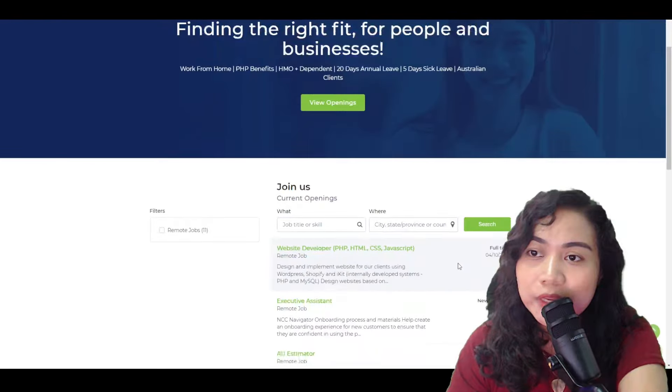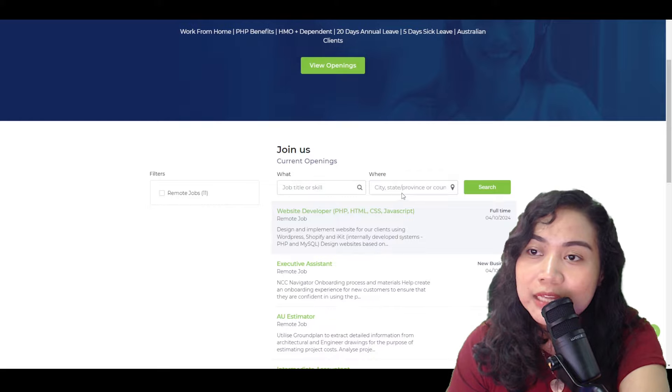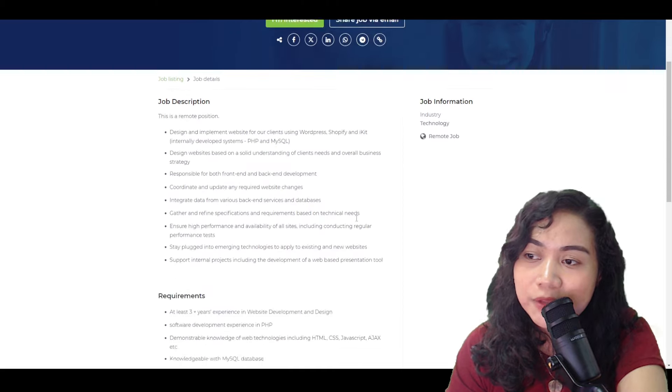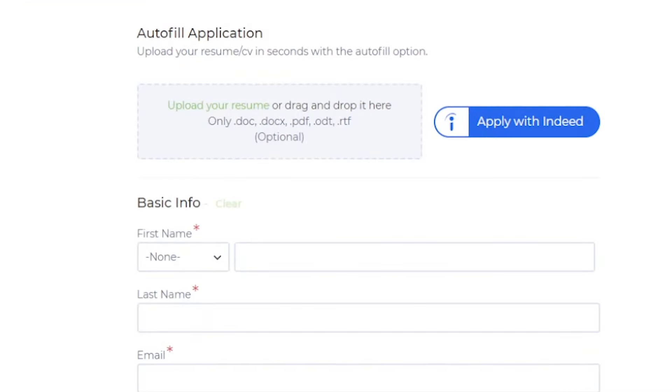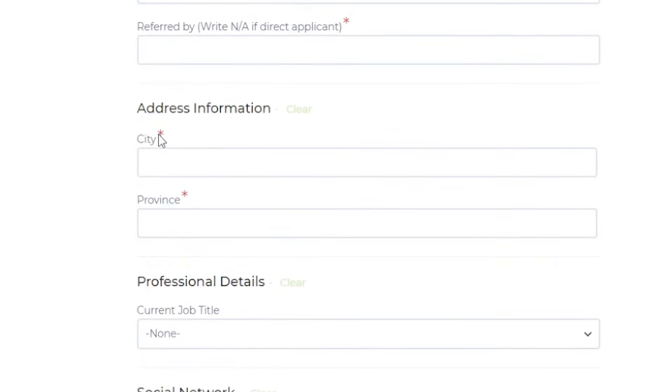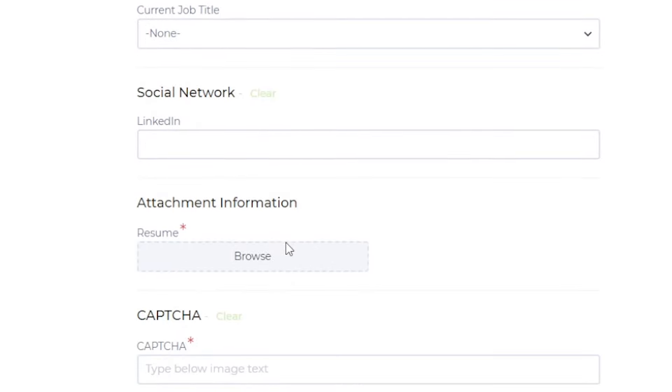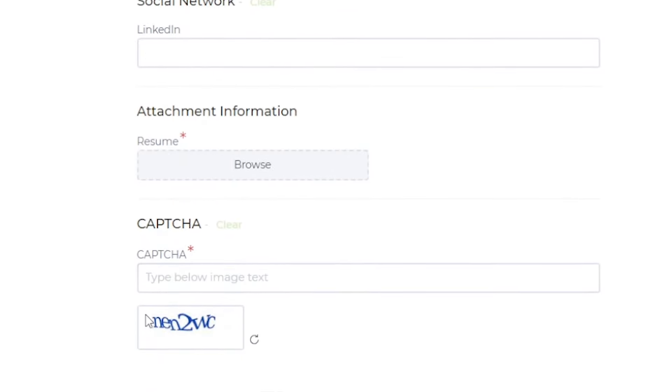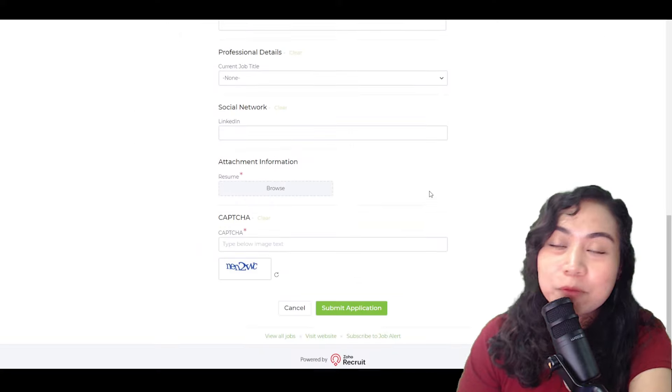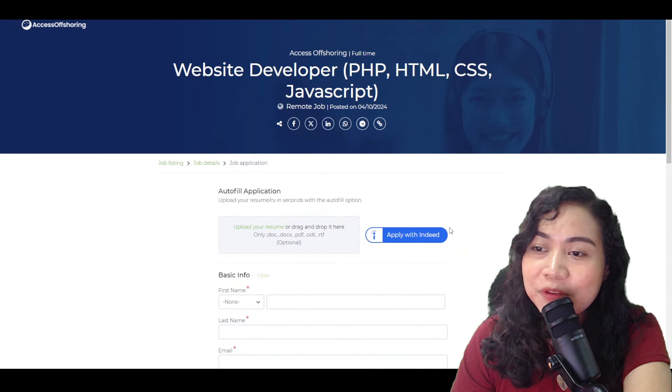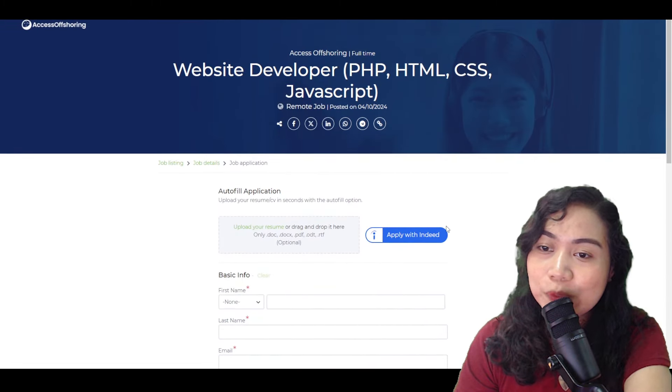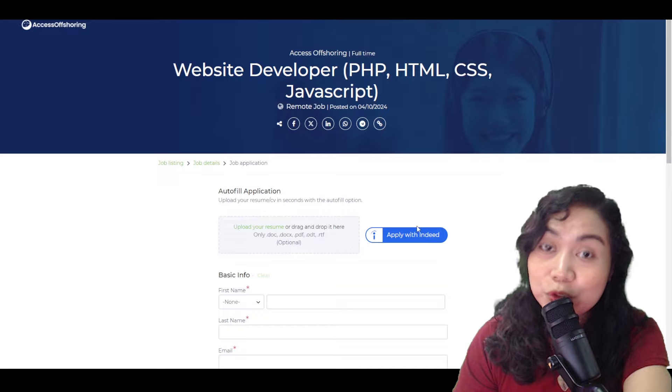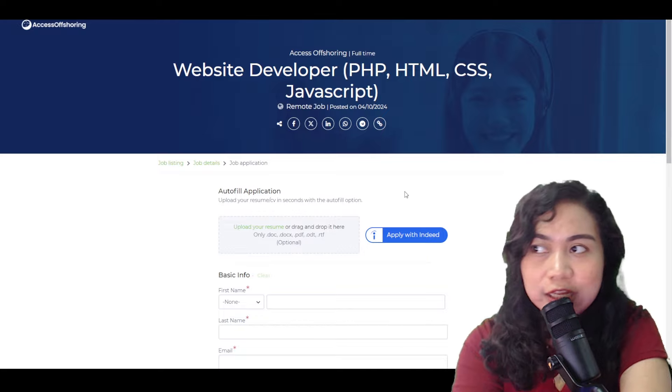So right now is, titignan natin kung paano tayo makakapag-apply. Let's say mag-click tayo ng isang job and then I'm interested. Madadirect po kayo dito sa ating job details which is yung application page. So, ito na po yung ating application form wherein you will have to fill out your basic information, address information, professional details, social network, attachment information, and then may pa-captcha. And then from there is you can submit your application. And before that, kailangan din pala na meron kayong resume. Just make sure na updated po yung ating resume upon application. If you already have your Indeed profile is you will be able to use it para auto-fill na po yung inyong application dito.